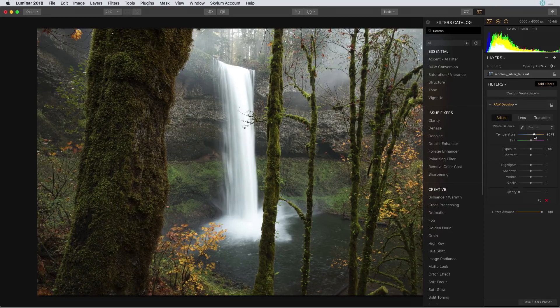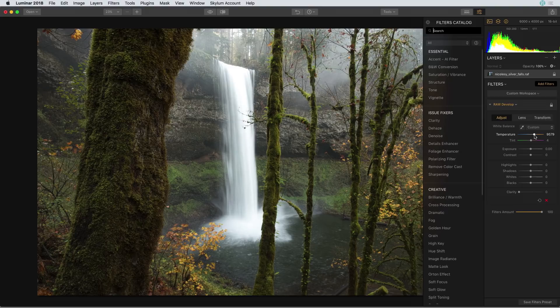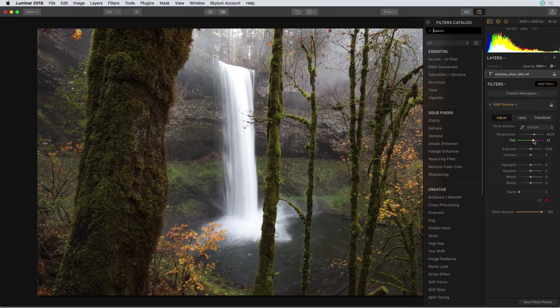That was a good start but I'd also like to move that tint slider as well. If you look at the full photo there's a little bit of a green color cast that I can remove by moving the tint slider to the right.